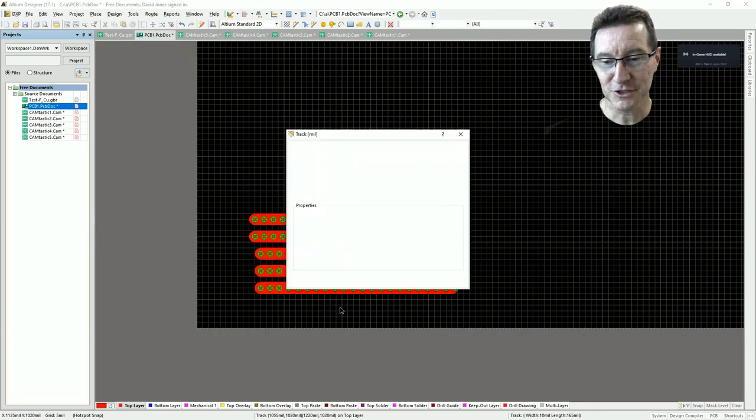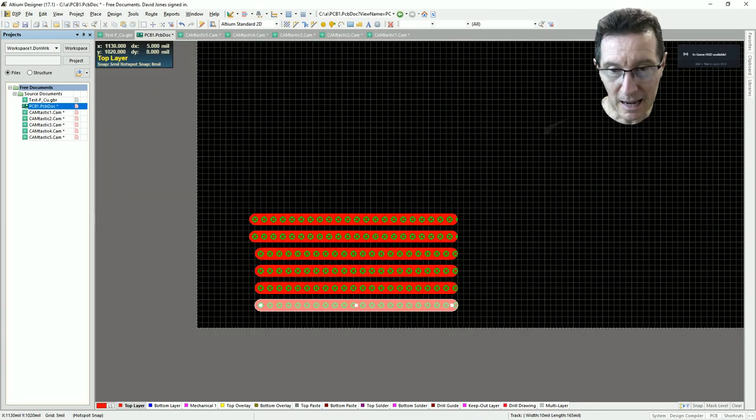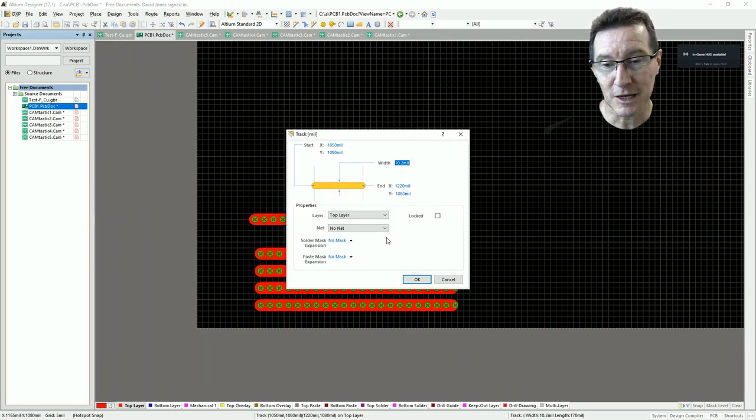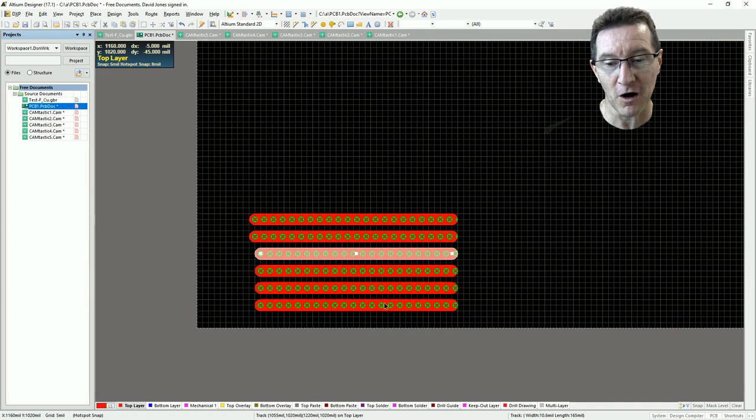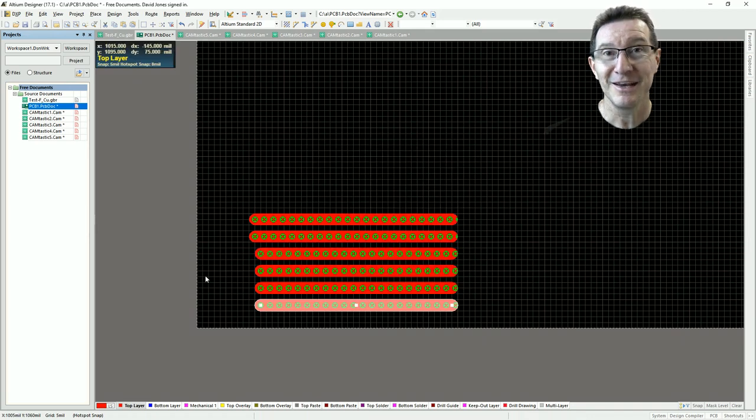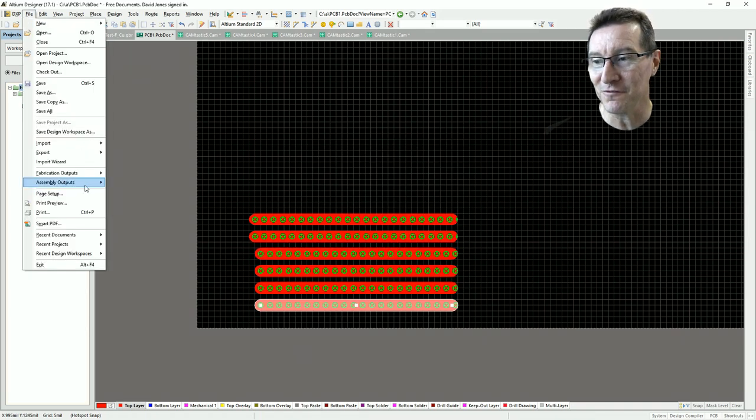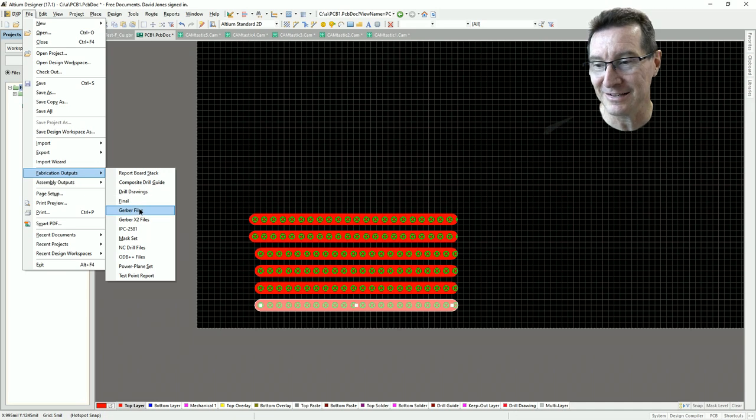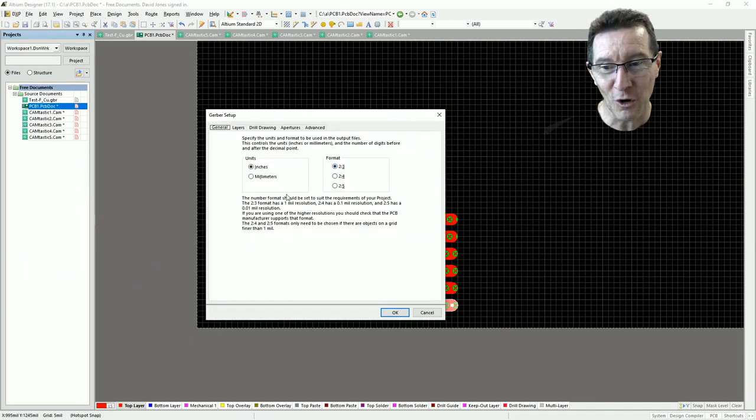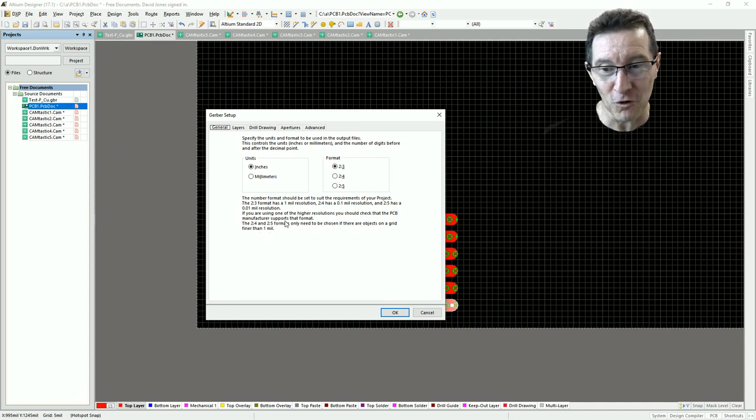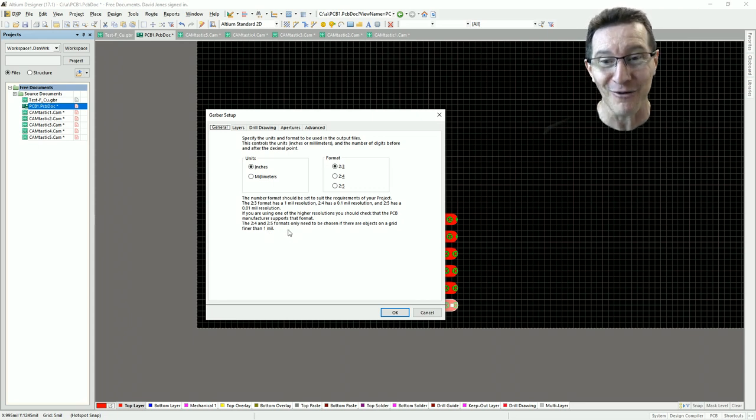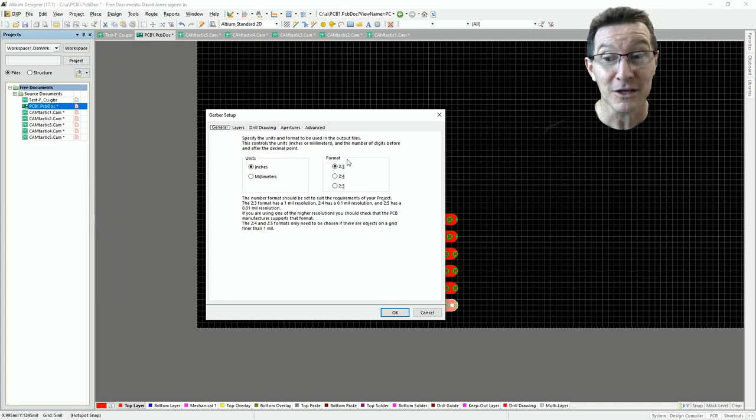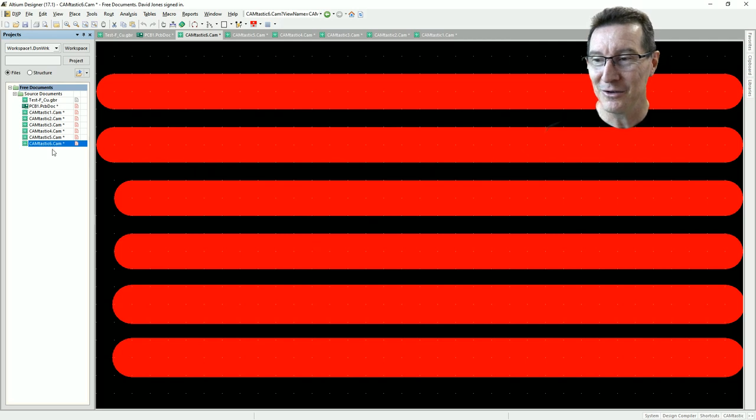Okay, so what I've done is just placed some traces here, and I've set them at different widths. I've set it at 10.1, 10.2, 10.3, 4, 5, and 10.6. Now let's generate the Gerber for this thing. And let's choose that 2.3, i.e. 1 mil resolution. It warns you here: 2.4 and 2.5 only need to be chosen if objects on the grid are finer than 1 mil or 1 thou, and we've got that. If you don't understand what this format is, you can kind of come a gutzer. Let's generate our top layer, and bingo! We've got our cam file down here.